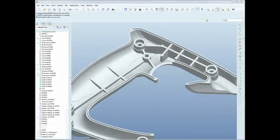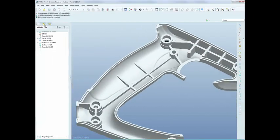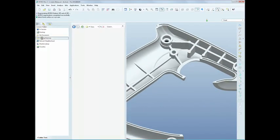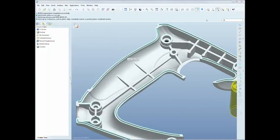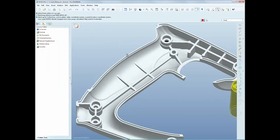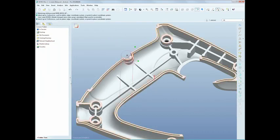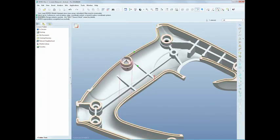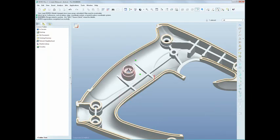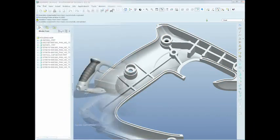Users have wanted a more intuitive way to use user-defined features for a long time. ProE Wildfire 5.0 delivers on that request, allowing you to simply drag and drop the UDF anywhere you want. Simple, right?